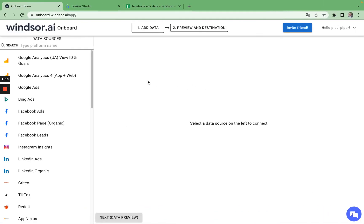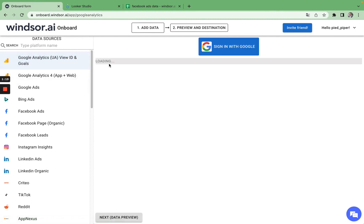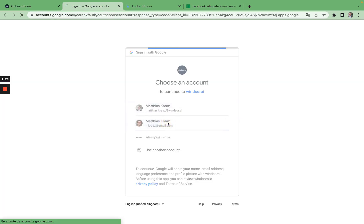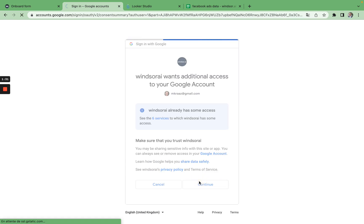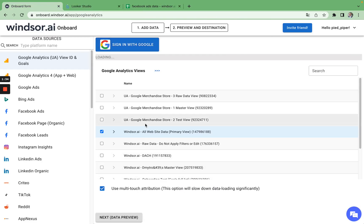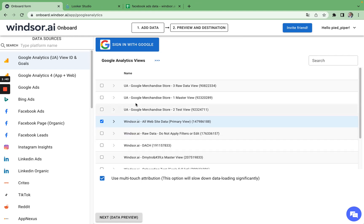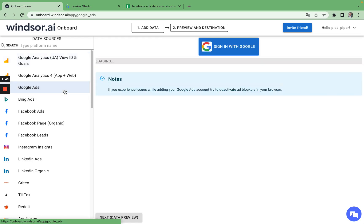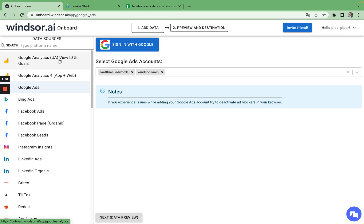First, head to the connector you would like to use and sign in with your username. The Google Analytics views I have added are loading, and you simply repeat this step for all the different connectors where you would like to import data from. Here for this demo, I have Google Analytics, Google Ads, and Facebook Ads.